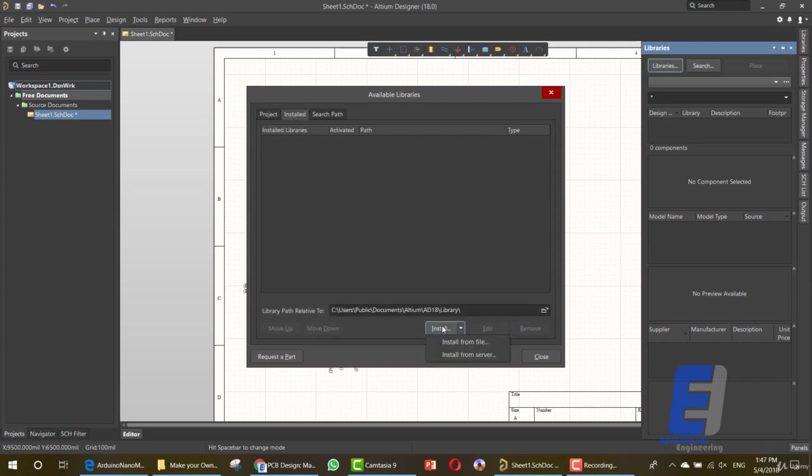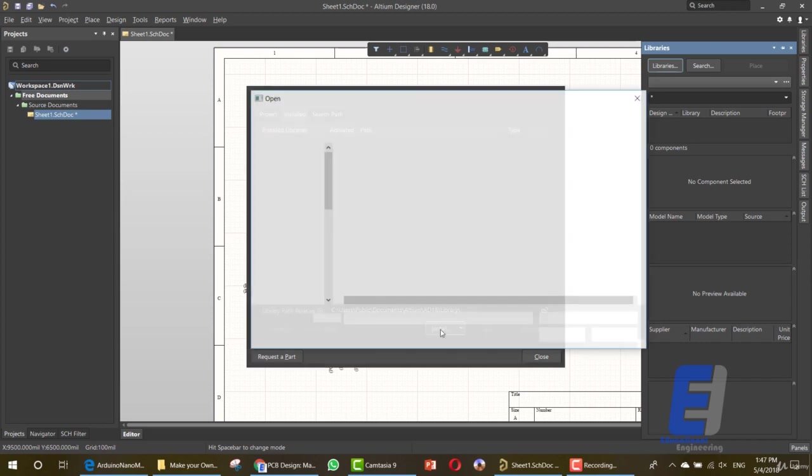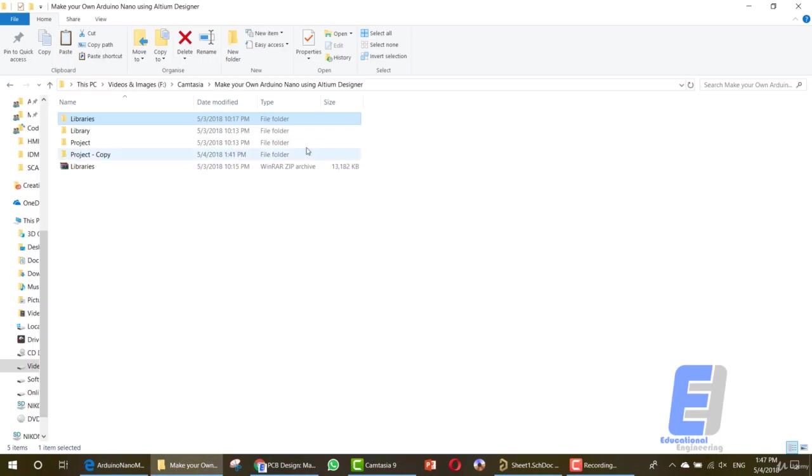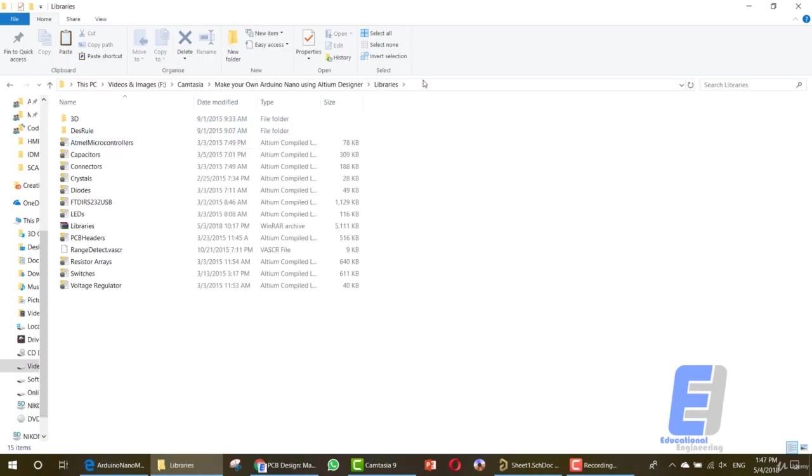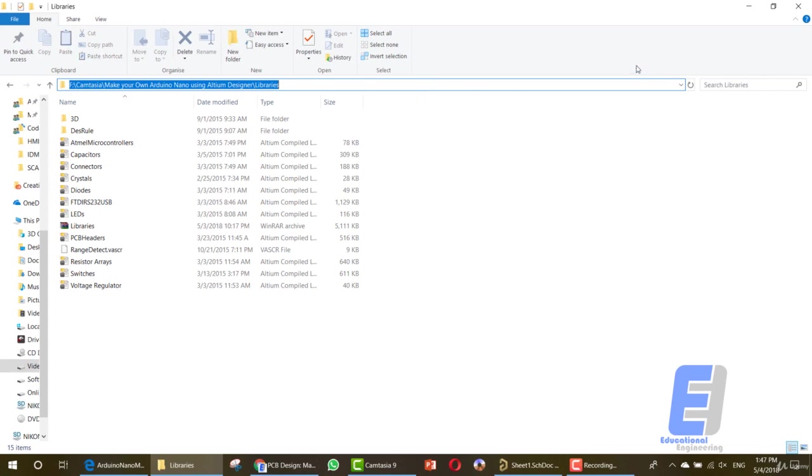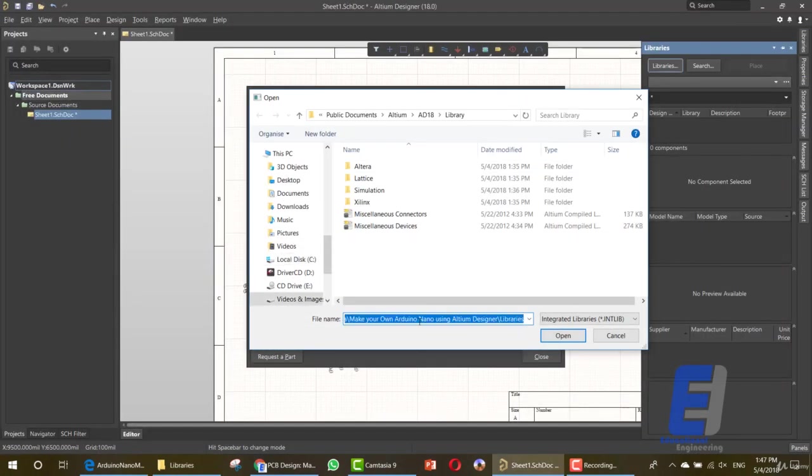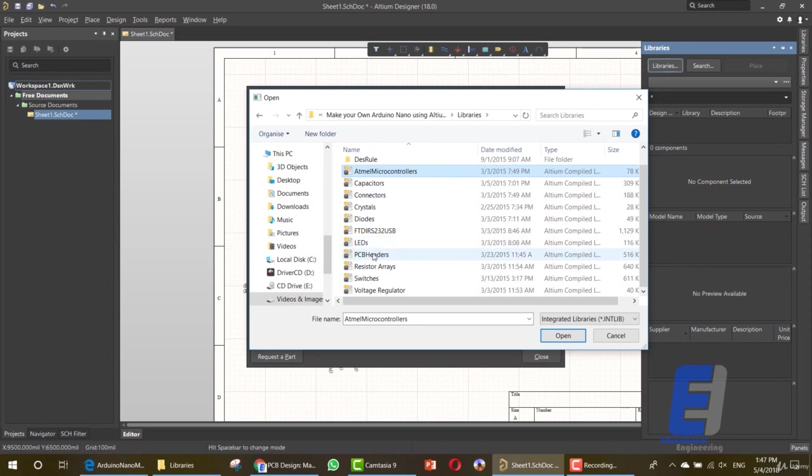Now we need to install from file and go to the library file. I'll upload this file so that you can use it. I added the items that we are going to use in our design.